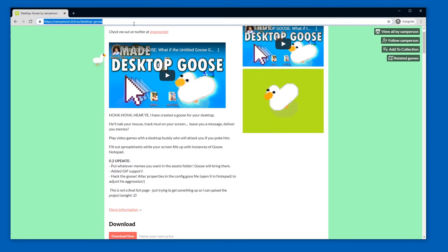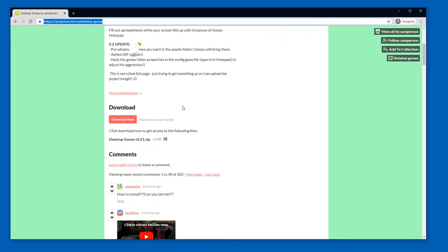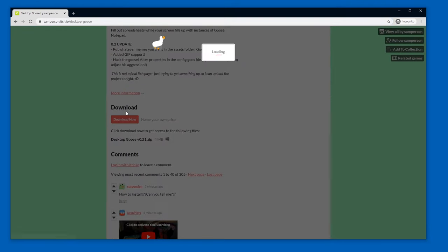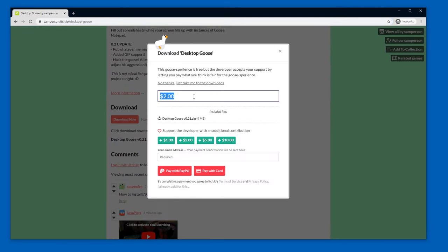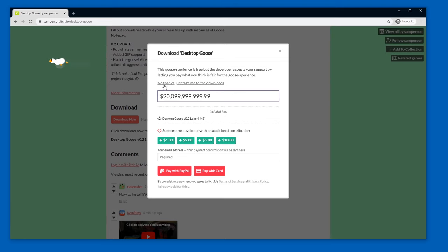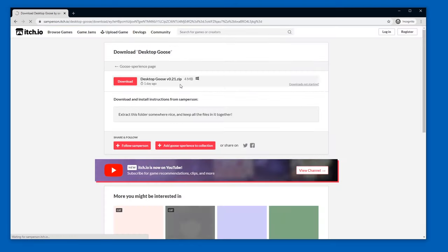You know, the website of Desktop Goose, you can just click that in the description of this video if you haven't yet, and then you scroll down to download. And then you pay this handful developer a billion dollars, or press no thanks, just take me to downloads.